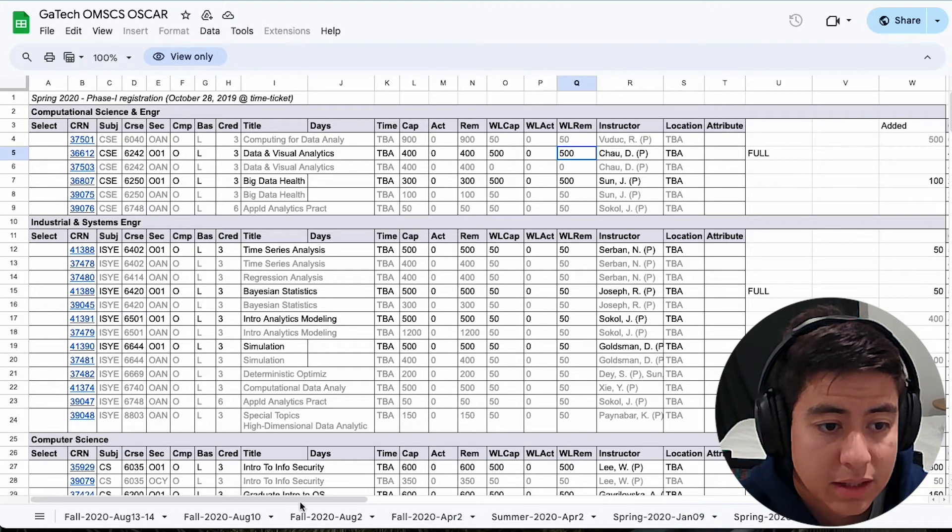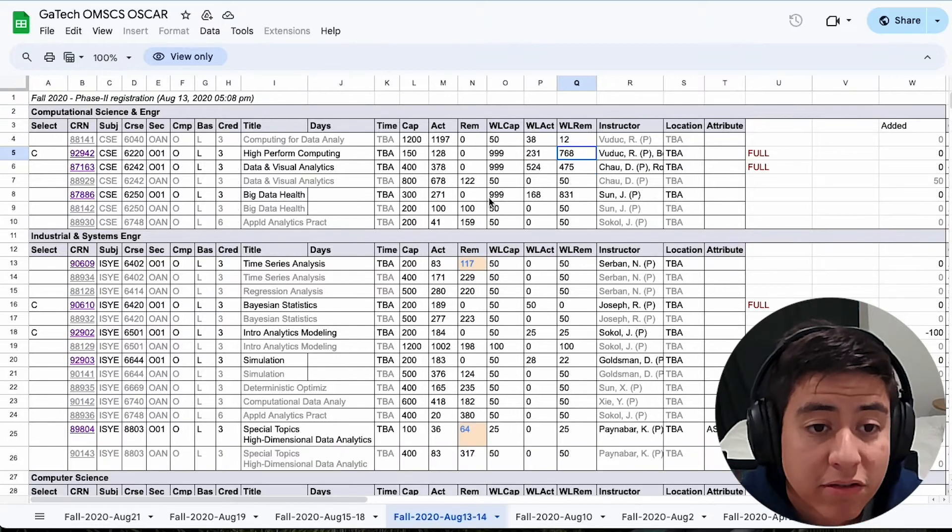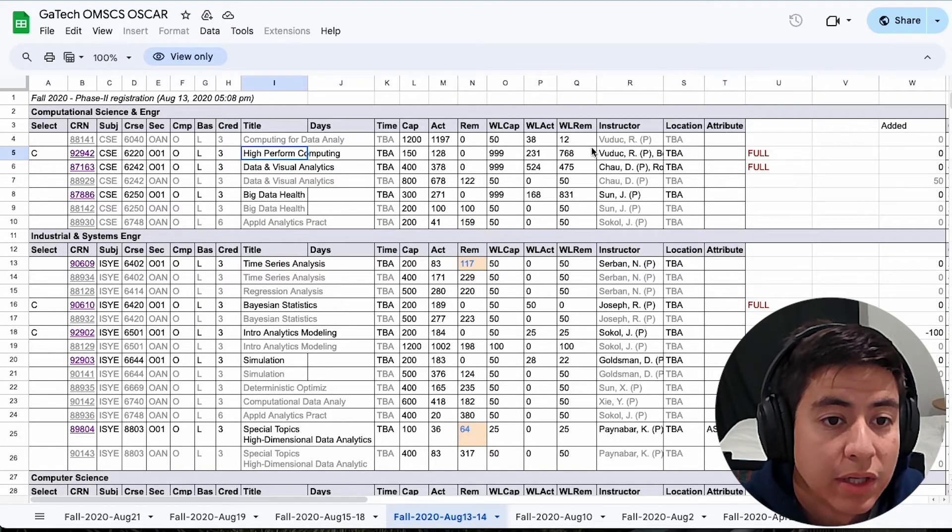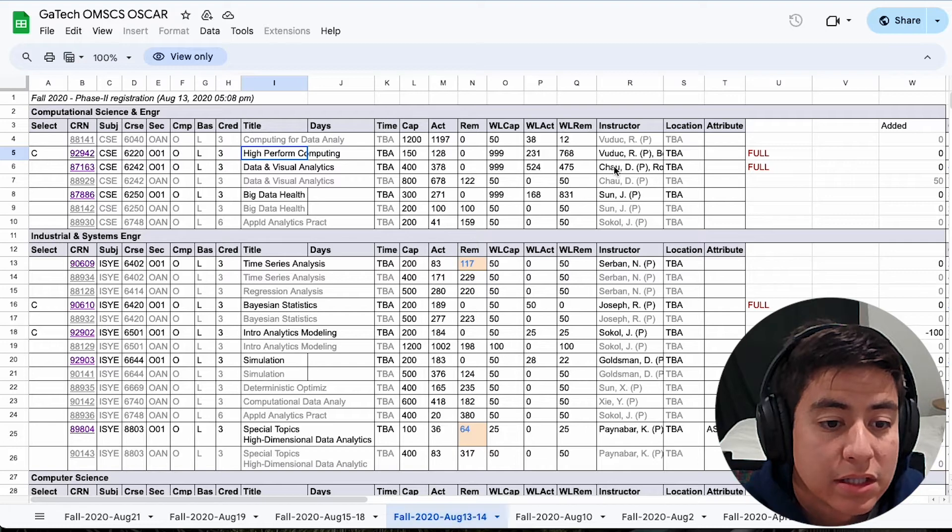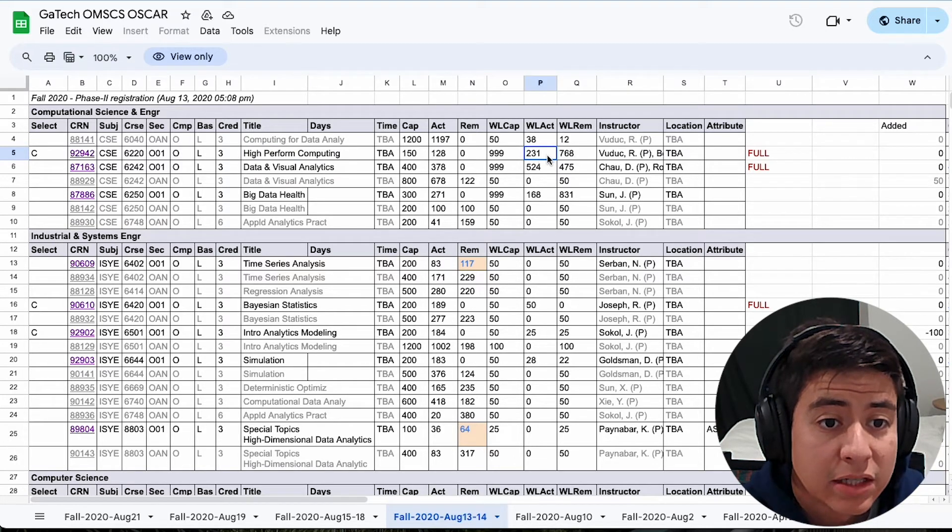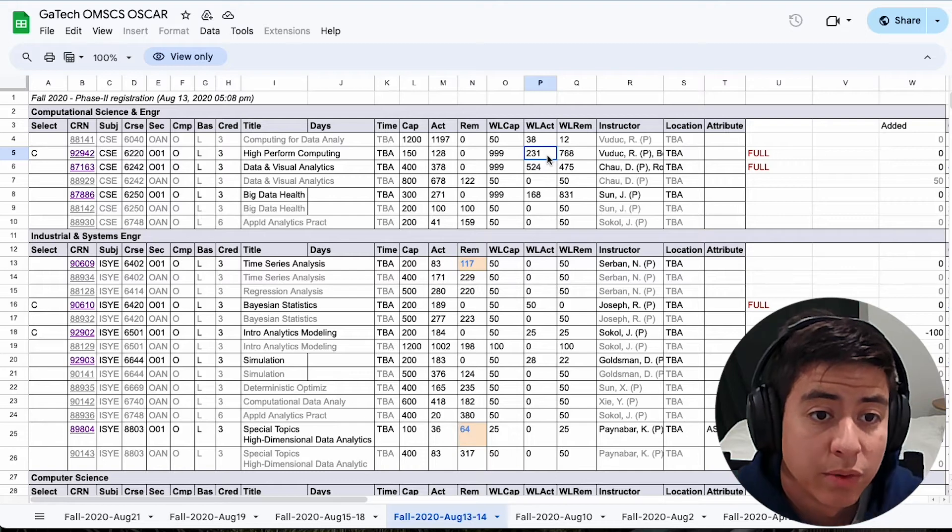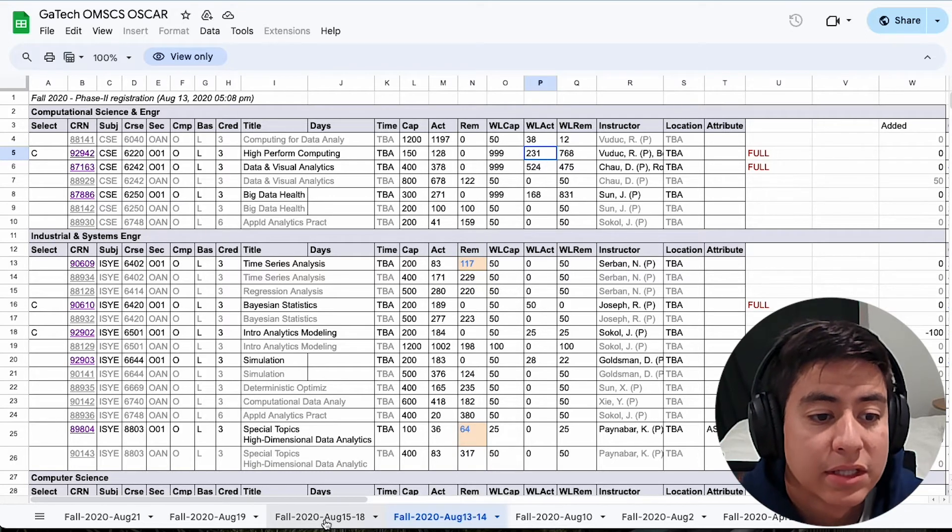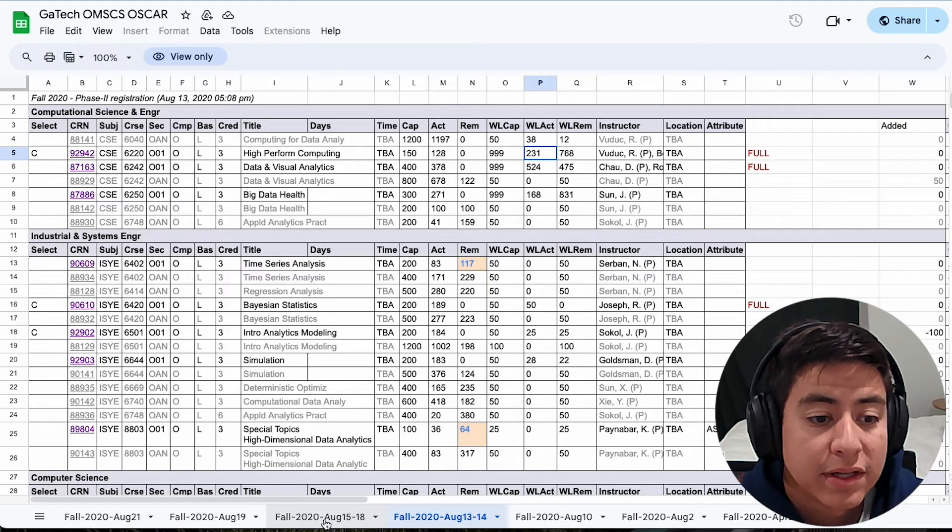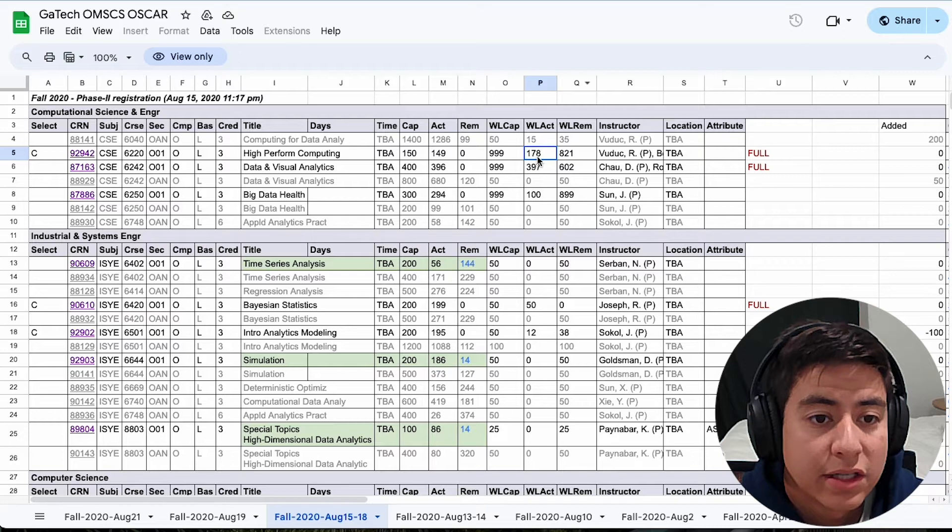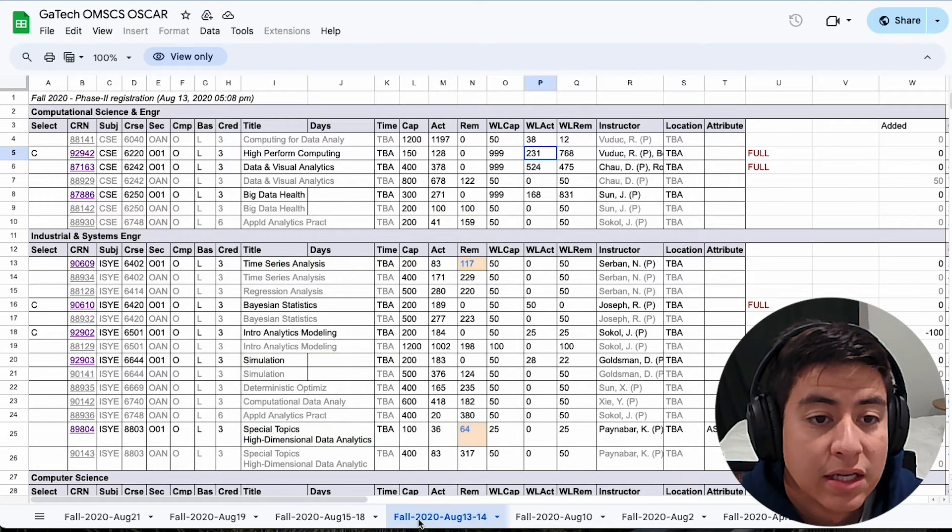So let's check out, okay, let's take, for example, this class, high-performance computing. So on August 13th to the 14th for the fall 2020 semester, the waitlist actual number, there were 231 people on that waitlist. Let's fast forward to just one day later, you already see that number drop to 178.